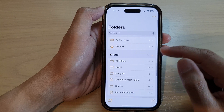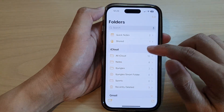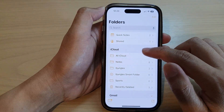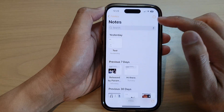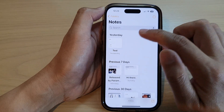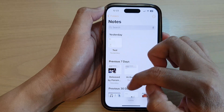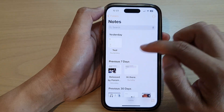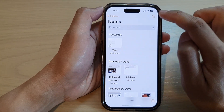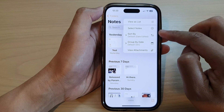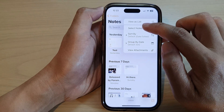Then in here, go back to the main folders and open up the notes folder that you want to move. In the notes folder, say I want to select multiple notes — tap on the more button at the top. From the pop-up menu, tap on Select Notes.